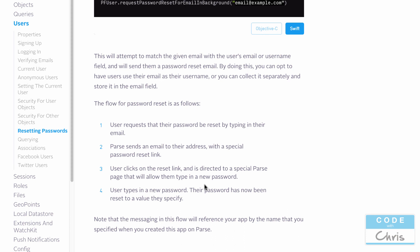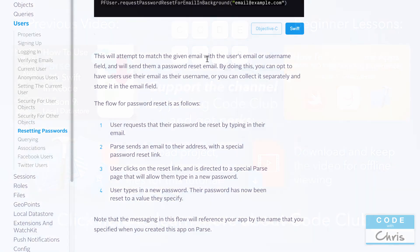Those are kind of the cool things that you can do with user account management with Parse. And in the following lessons, we're going to actually implement some of these things in our Parse demo app. So thanks for watching. I hope you enjoyed it. Please give it a thumbs up. Subscribe if you haven't already. And please share it if you think anyone can use it. Thanks a lot and I'll see you guys tomorrow. Bye.